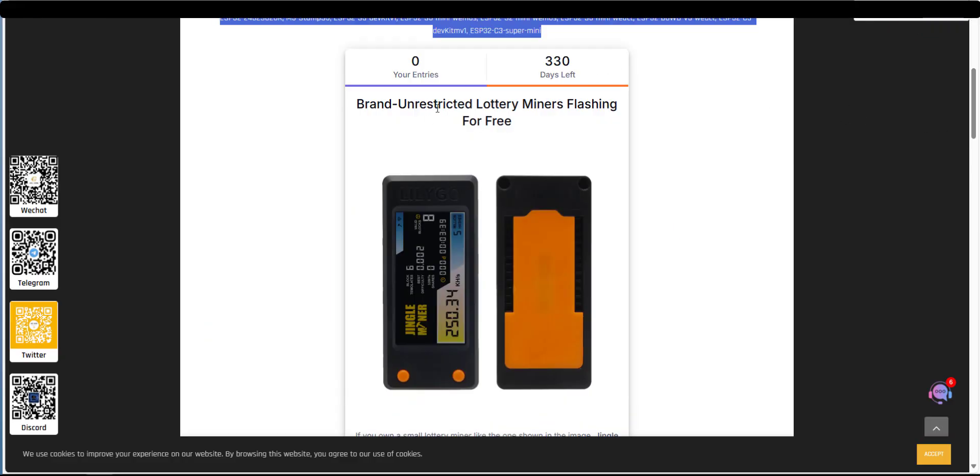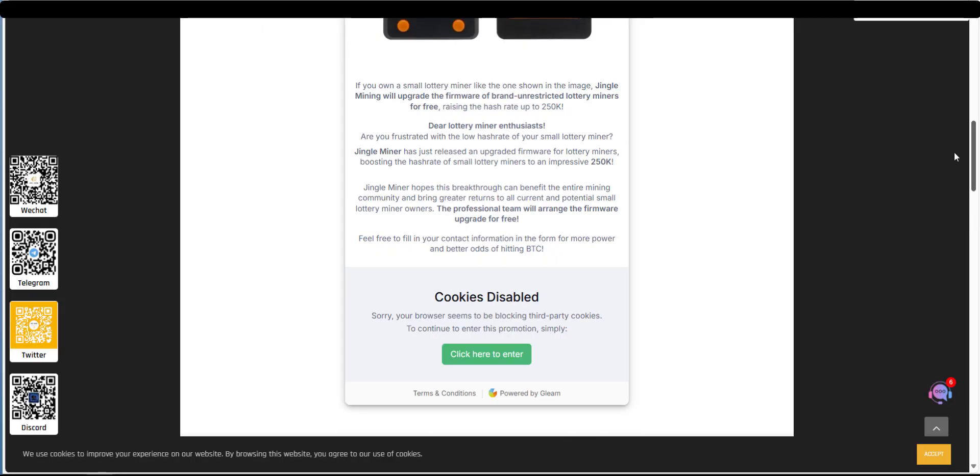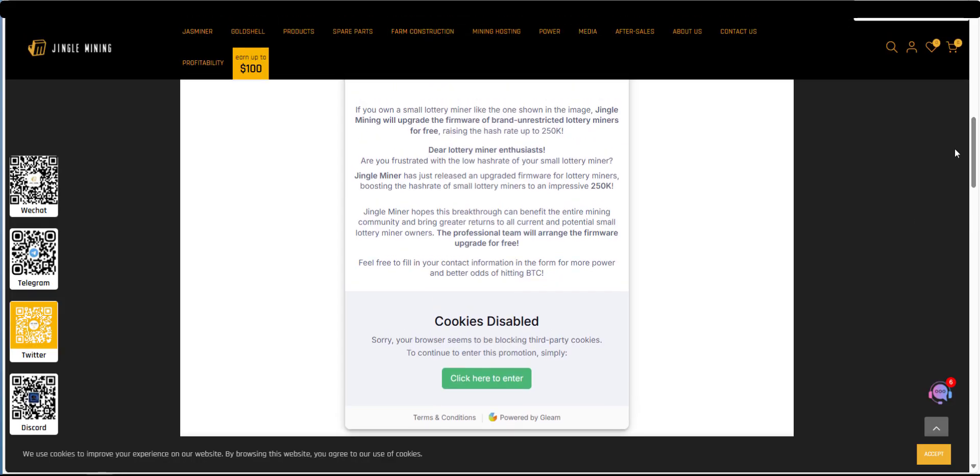So this promotion started at the beginning of May 2025 so they've just got a countdown timer for how long this software will be free. So in order to get access to this software you need to complete some information on a page so you just click here to enter.